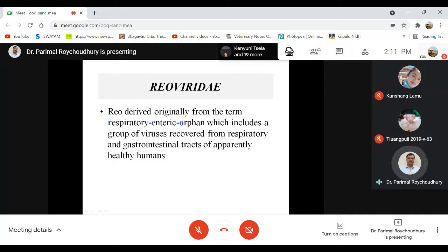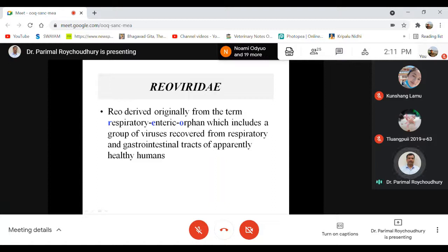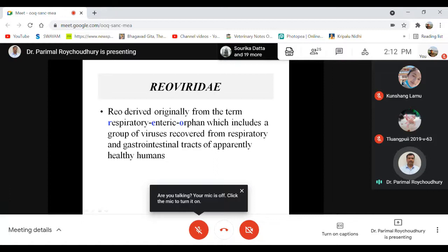Under the Birnaviridae family, we discuss only one disease: infectious bursal disease of poultry. It is known to be an immunosuppressive disease because the virus basically targets the pre-bursal lymphocytes, causing immunosuppression. We have discussed all aspects of diagnosis and the different types including very virulent IBDV, propagation, diagnostics, and control.